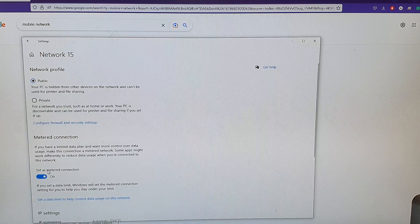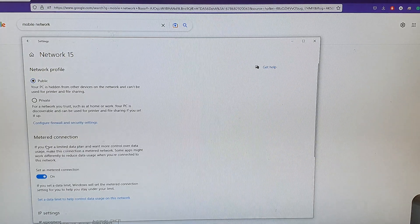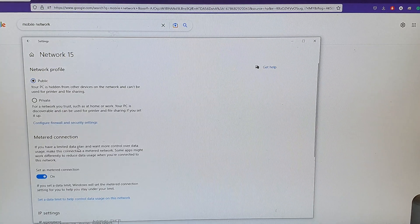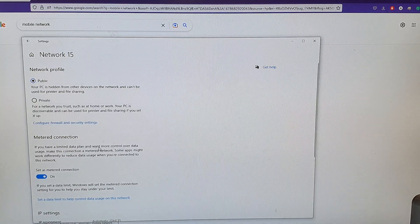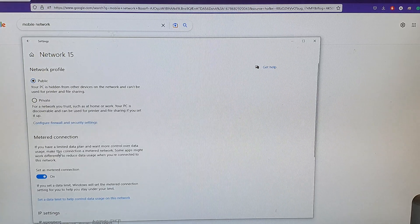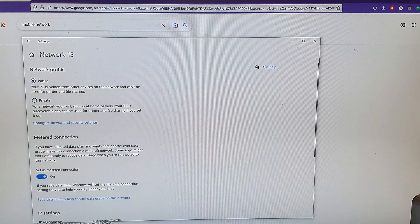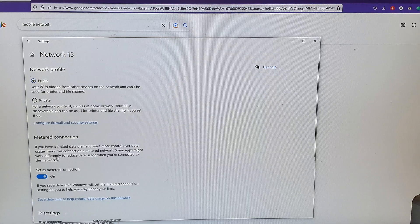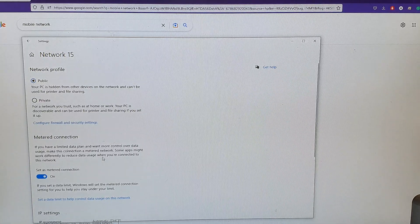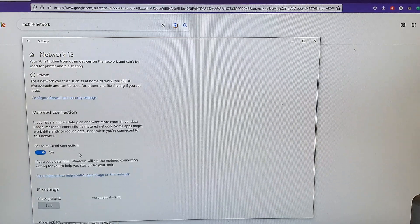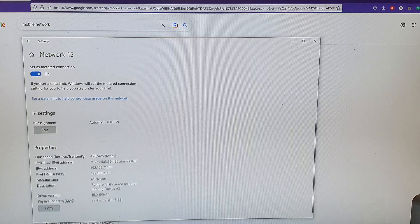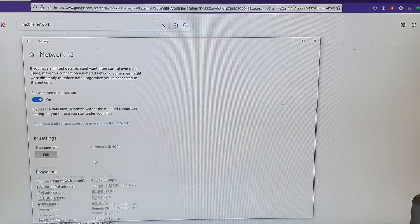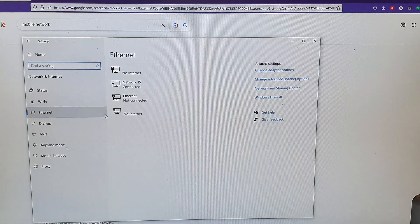I can turn it on, set as metered connection. So if you have a limited data plan and want more control over data usage, make this connection as metered network. Some apps might work differently to reduce data usage when you are connected to this network.